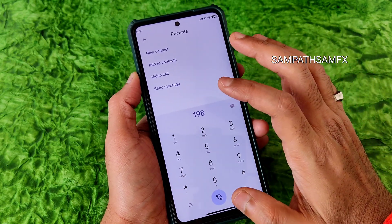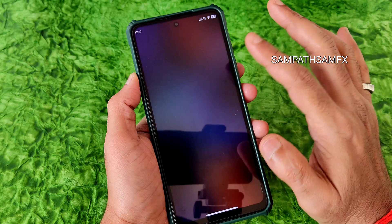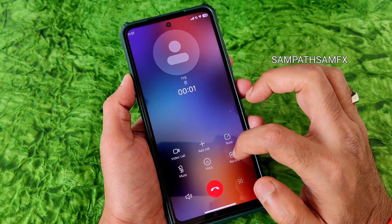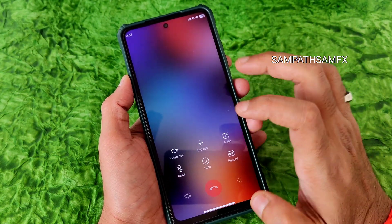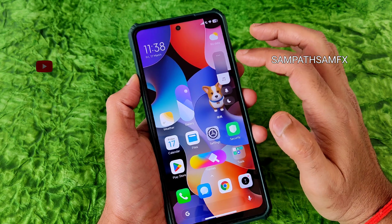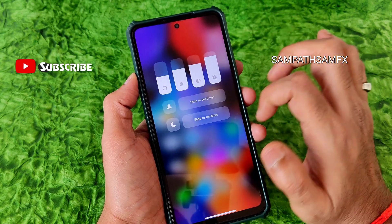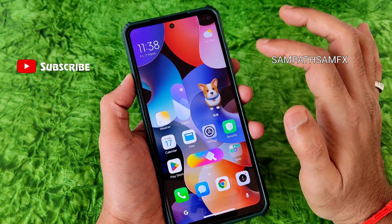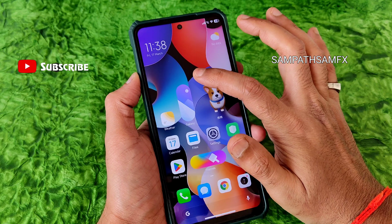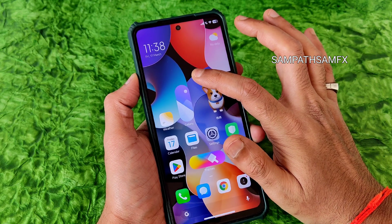Direct video call feature is available. As you can see, a record option is given — it's a proper MIUI dialer. The volume panel is a little bit compact, which I really liked. You get a lot more widgets when you press and hold on the home screen.